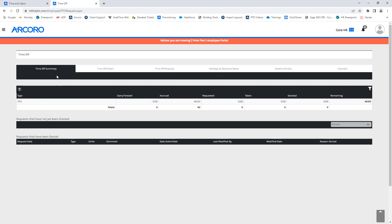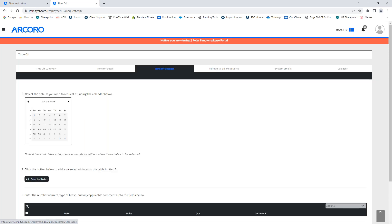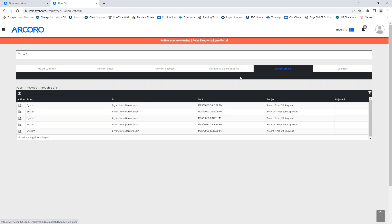The time off summary will show a summary of all transactions that have occurred for the given employee. The time off detail shows transactions in a list form, and the time off request is where your employees will go to process a day off. Holidays and blackouts is where the employees will go to see what days are blacked out or what holidays are coming up. The next tab over system emails will show any and all emails that have been sent from the system regarding time off requests.